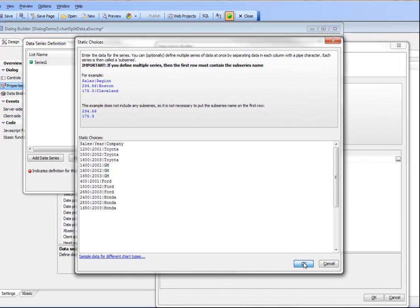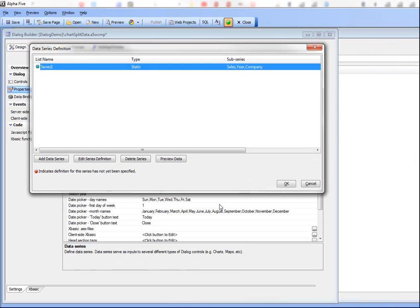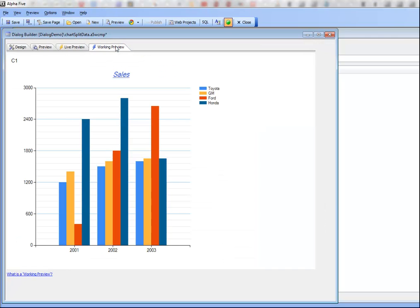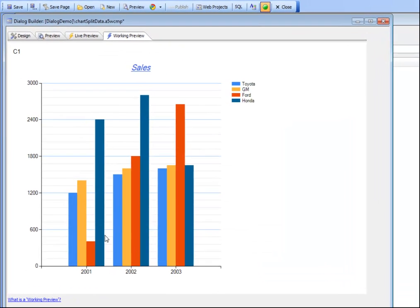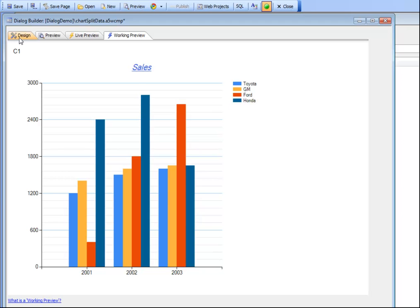Now we'll switch back to our preview mode and now we can see that there are four data series being plotted. We've taken that single physical series and divided it now up into four different logical series based on the break field.